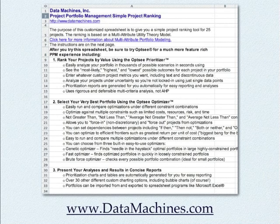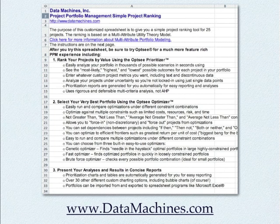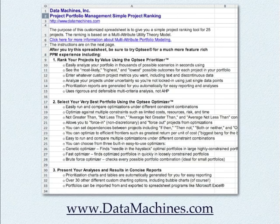Hello, my name is George Hune, founder and president of Data Machines. This spreadsheet has been designed to let you quickly rank a set of projects using a multi-criteria decision analysis system that uses something called the Multi-Attribute Utility Model. Don't worry, you don't need to know about that in order to use the spreadsheet. I have included a link on the page that will show you a video explaining more about that if you're interested.